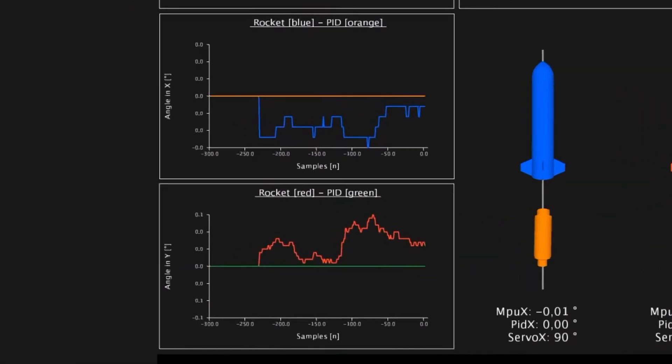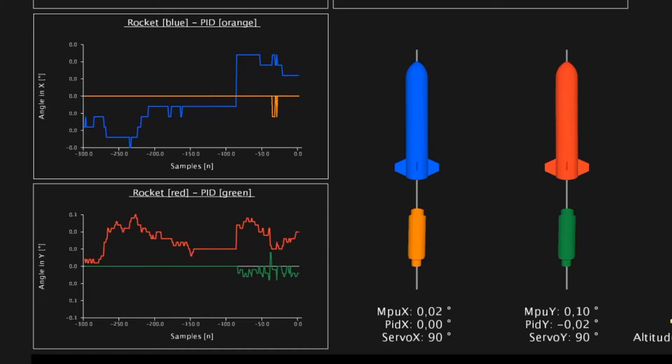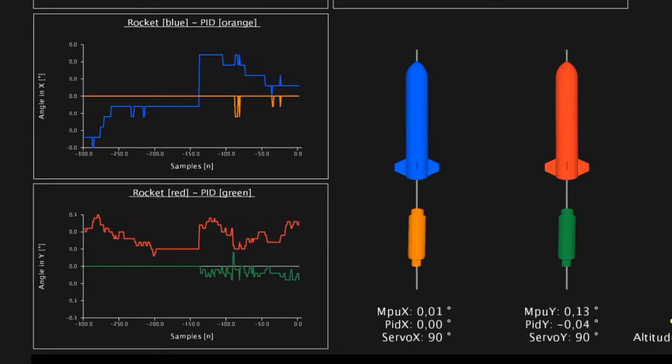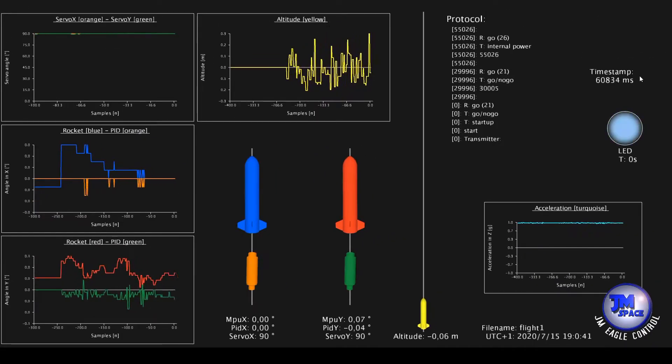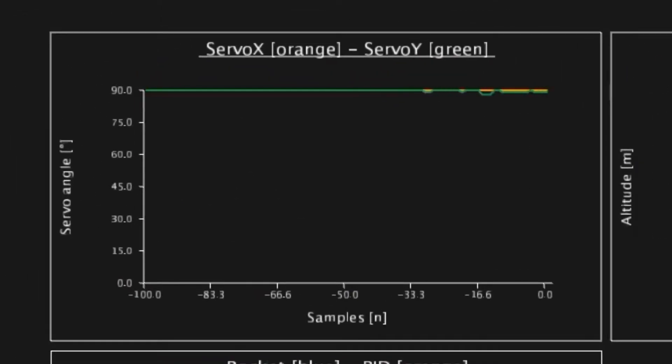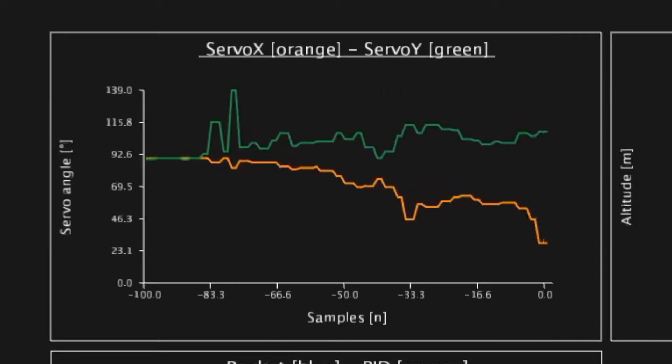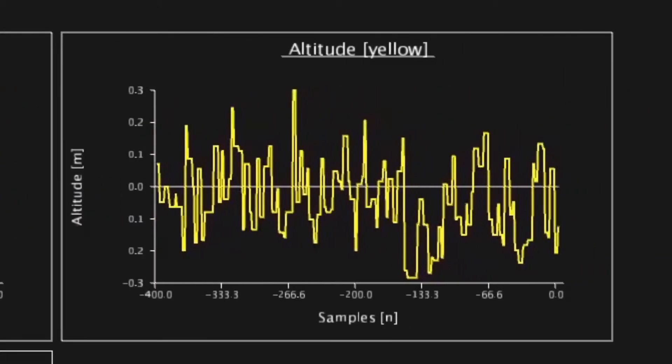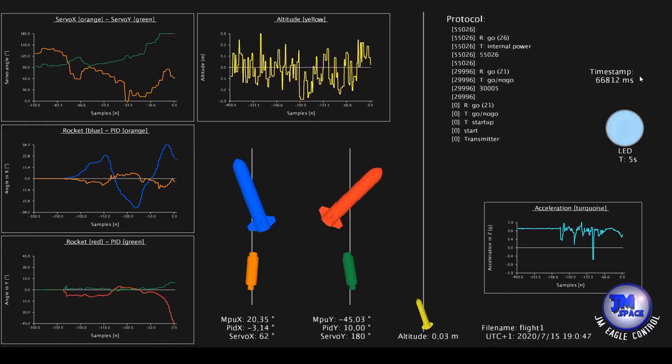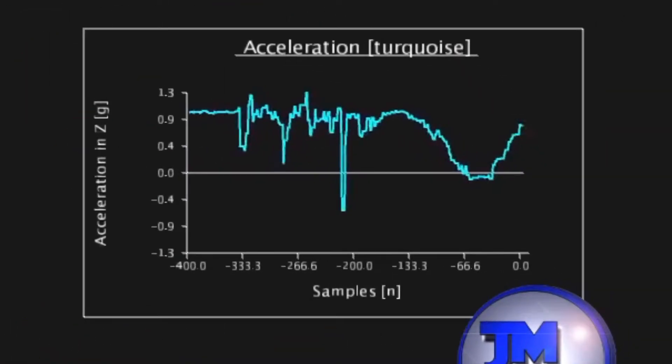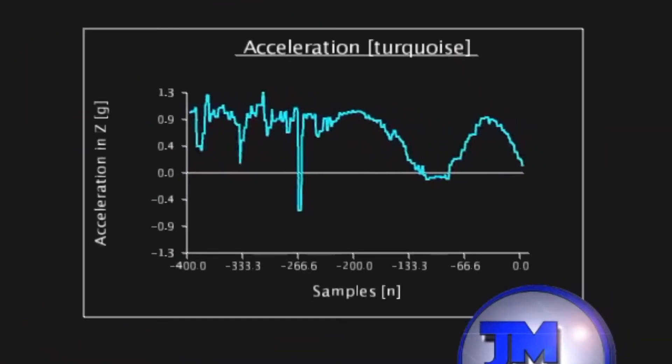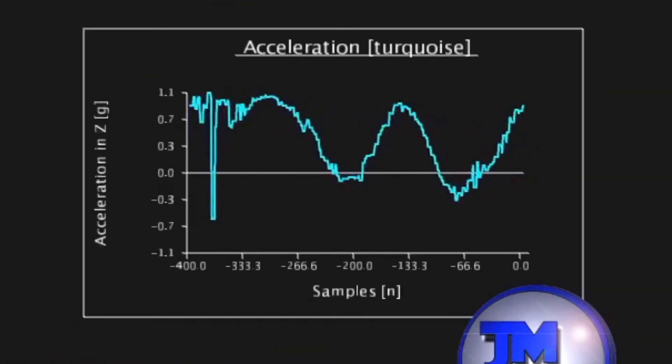The two diagrams at the bottom left hand side show the data of the animations with the corresponding colors. The diagram above shows the angles of the servos and the diagram next to it the altitude. At the bottom right hand side the diagram shows the acceleration of the vehicle.